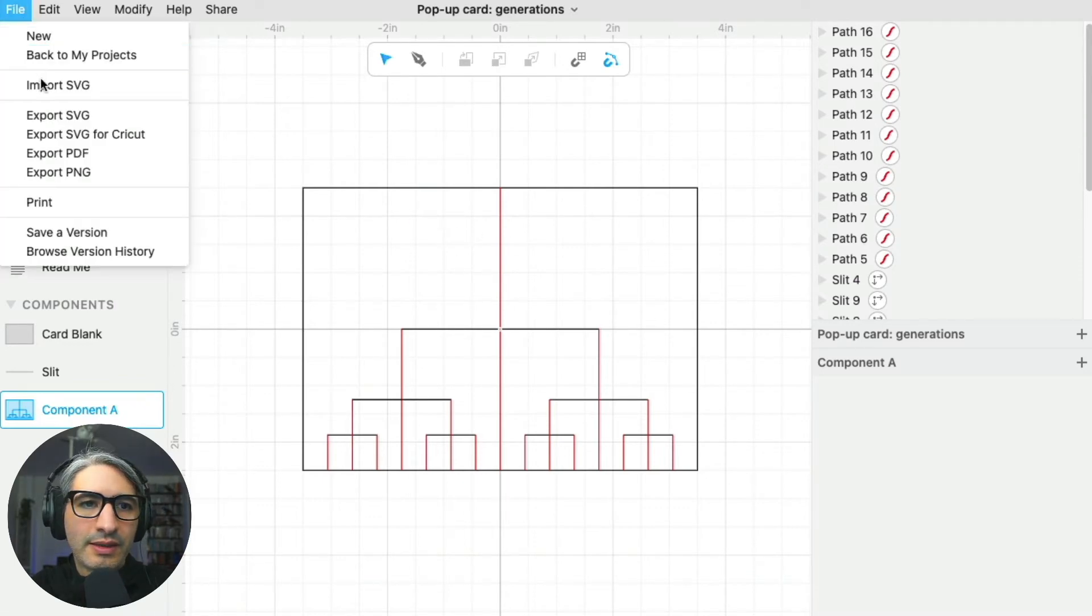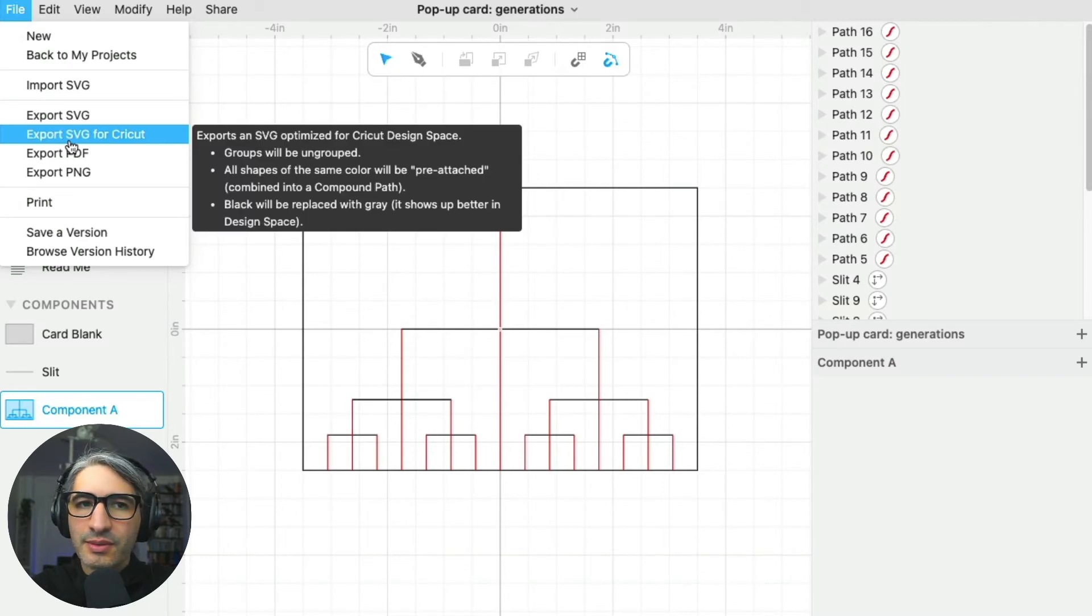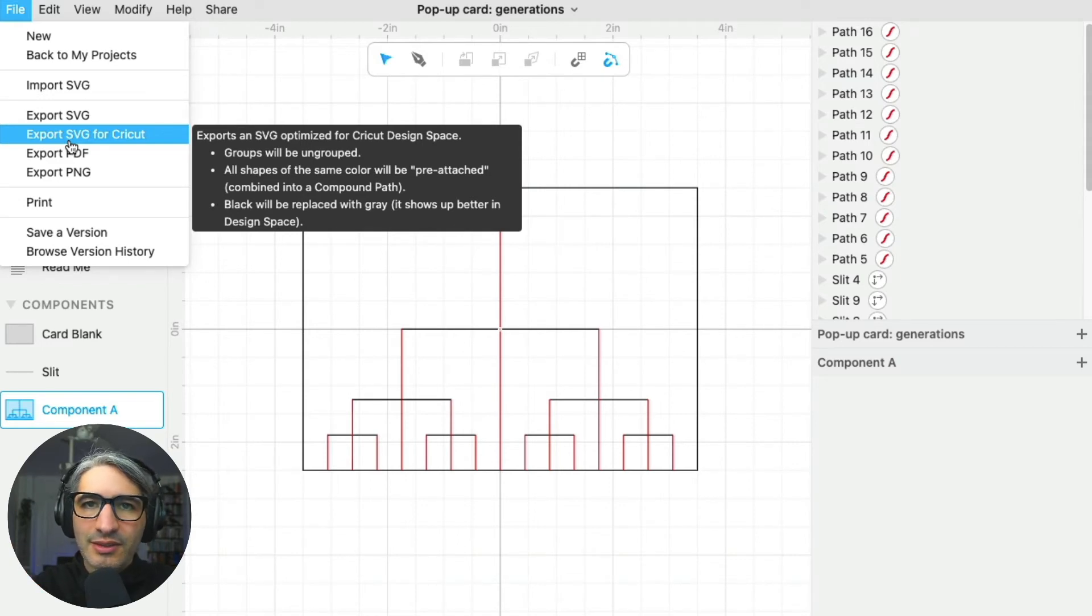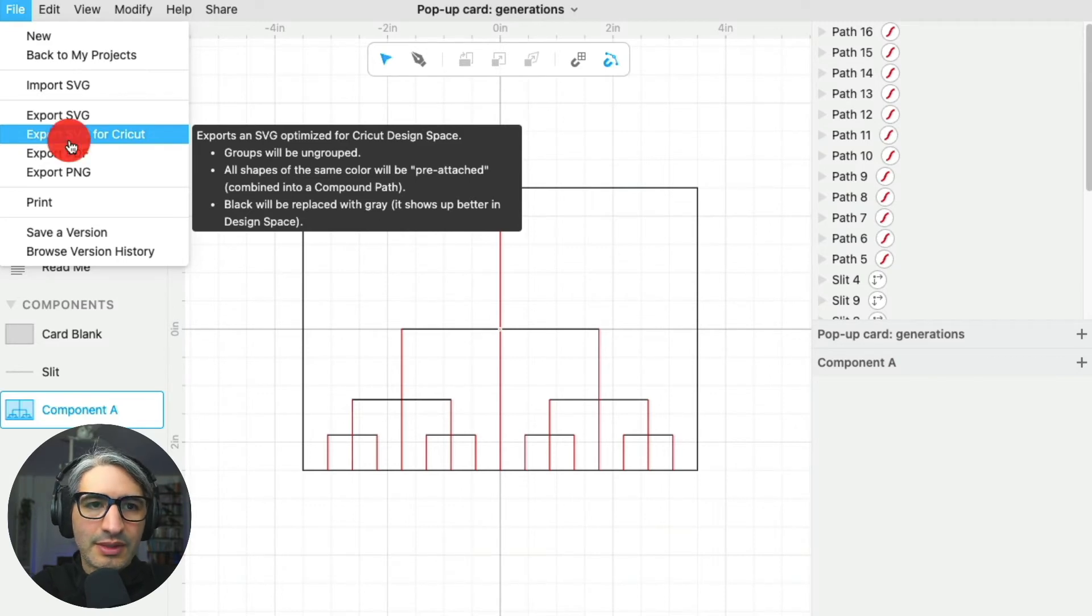I think at this point we're ready to export it. In this case, I'm going to go to file and export an SVG for Cricut, which is going to do a couple of nice things for us, like pre-attaching all those red lines so I can select the operation all at once. Let me show you what that looks like.